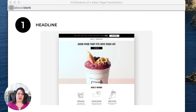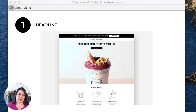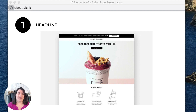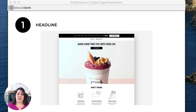I want to share an example of a headline. This is a good benefit-driven headline: 'Good food that fits into your life.' This is from the Daily Harvest brand. They sell little cups with full meals, sometimes fruit, sometimes soup. What I like about the headline is that they're talking about the benefits. The benefit of buying their product is that it fits into your life and your lifestyle. That's what I would call a benefit-driven headline — a great one.